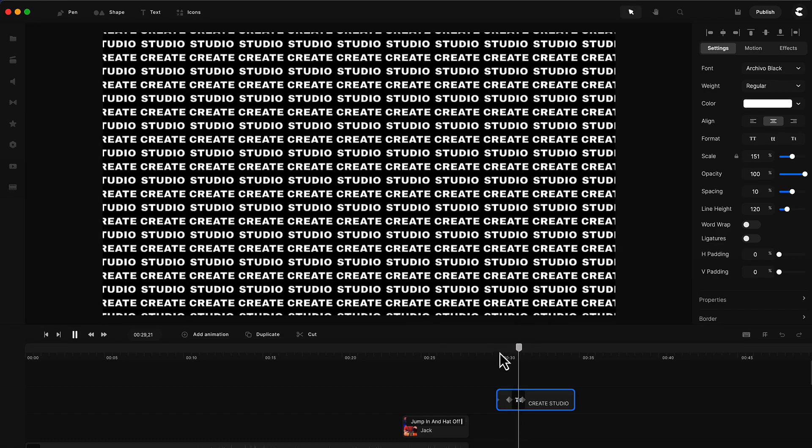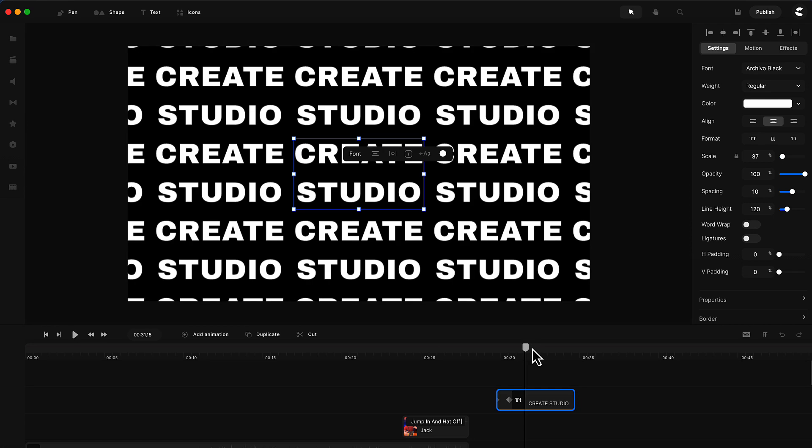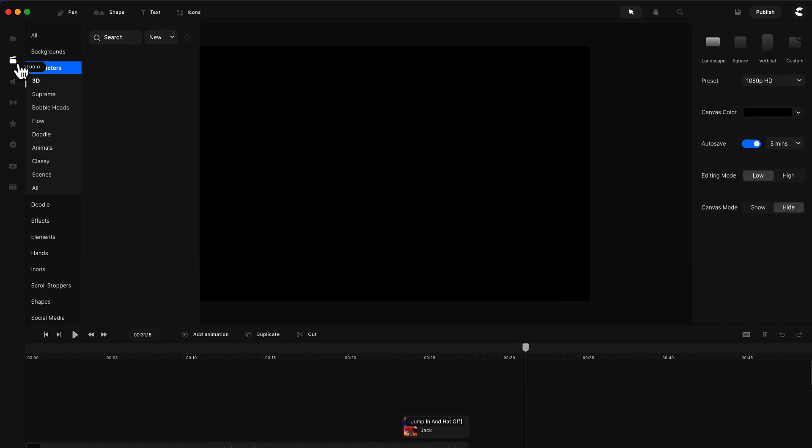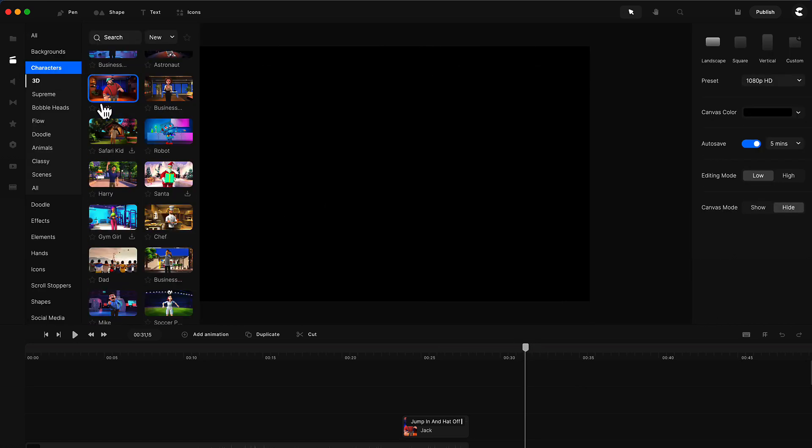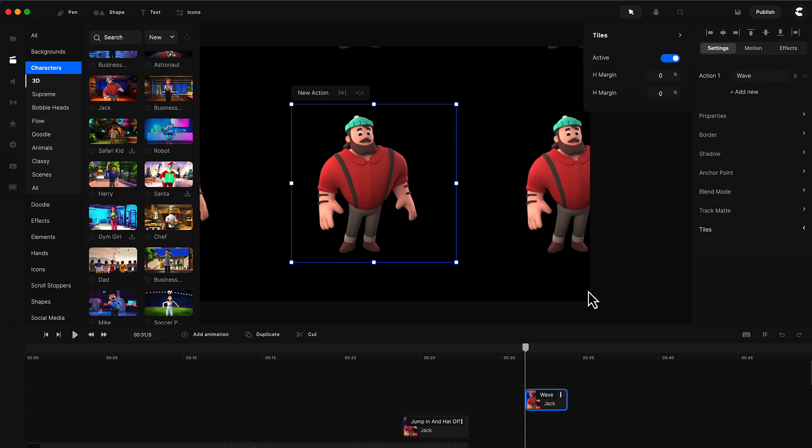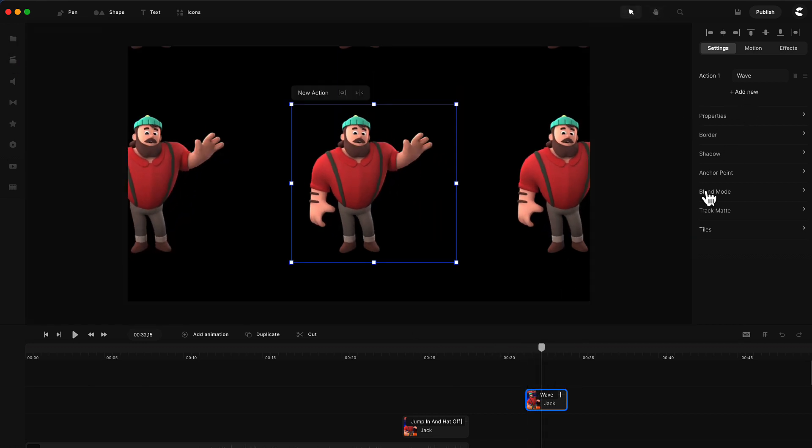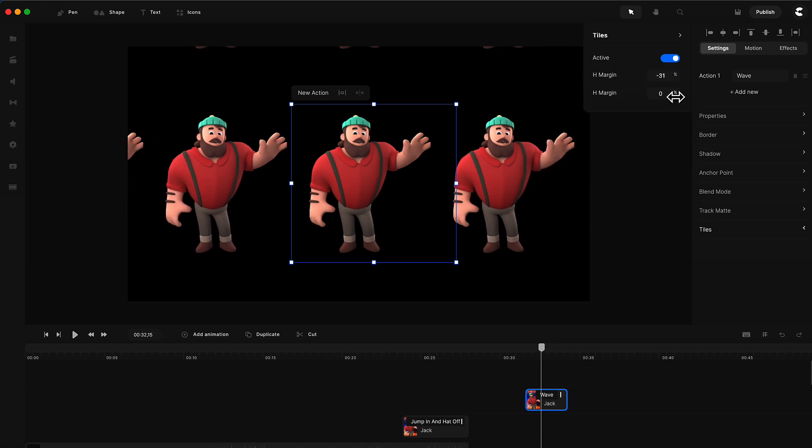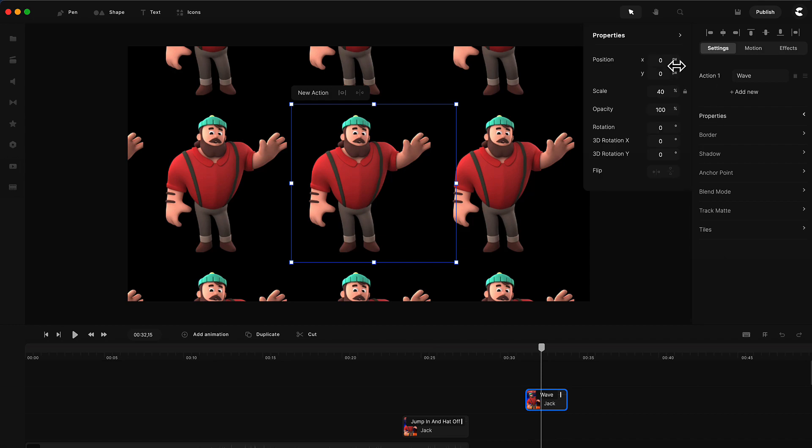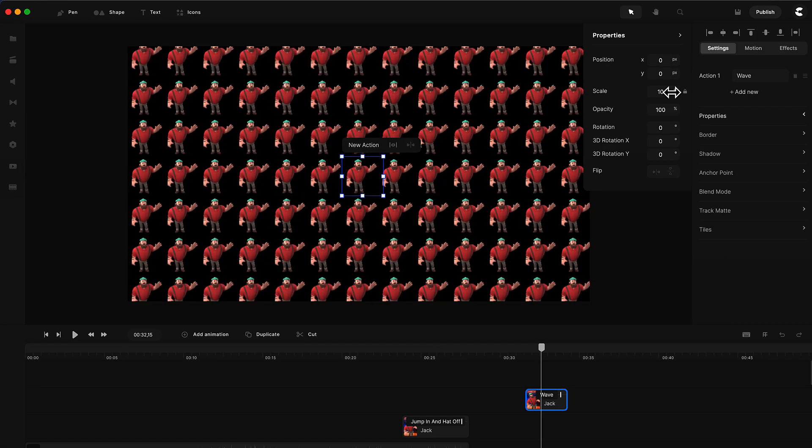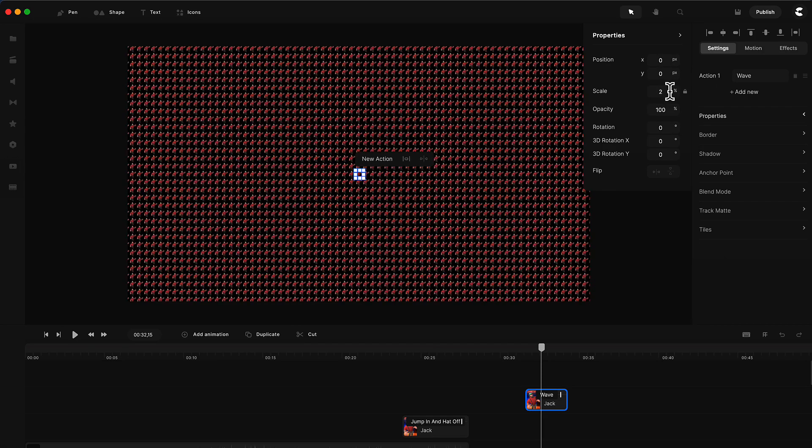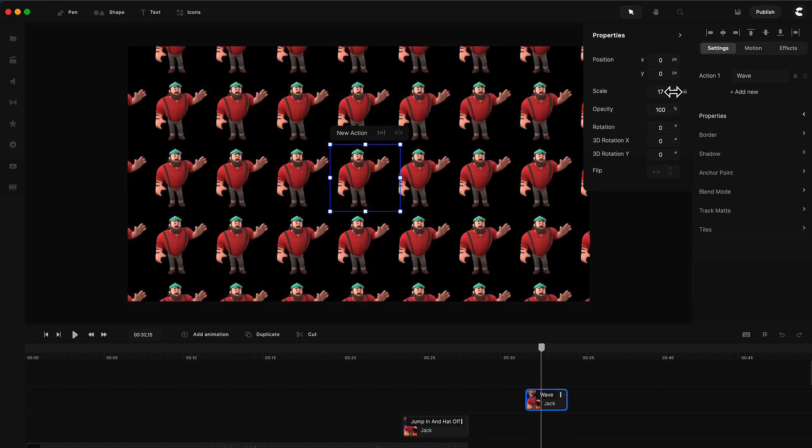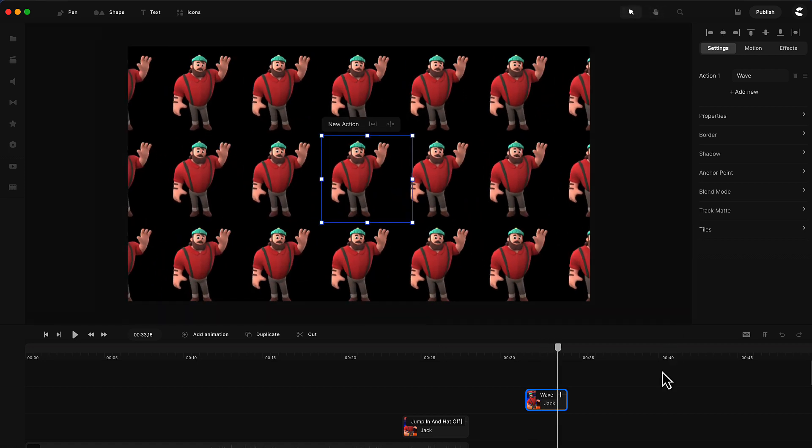This also works with characters and any elements. Let's grab a character like Jack for example. If I go over to tiles and turn that on, you'll see we've got this nice action. You can adjust the margin as well as the scale. You can see we've got a multitude of these characters and they all do the same action.